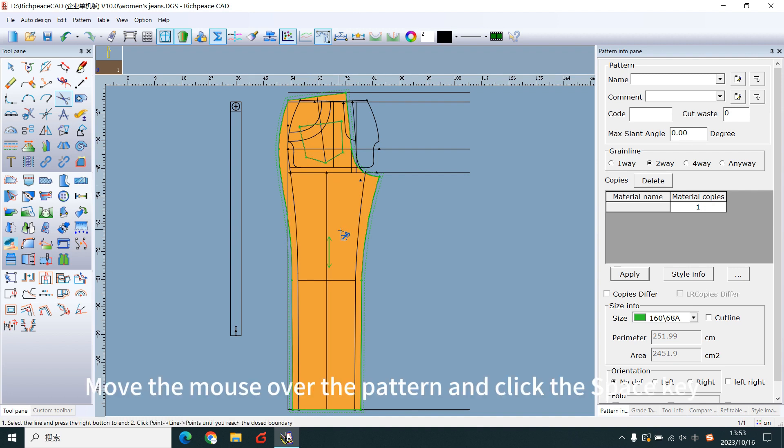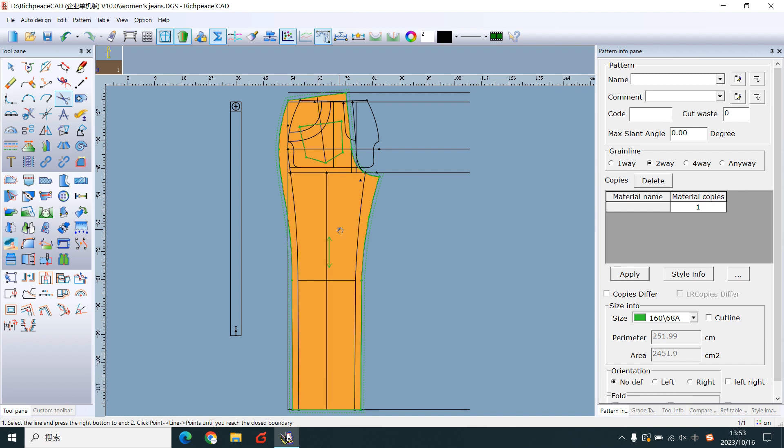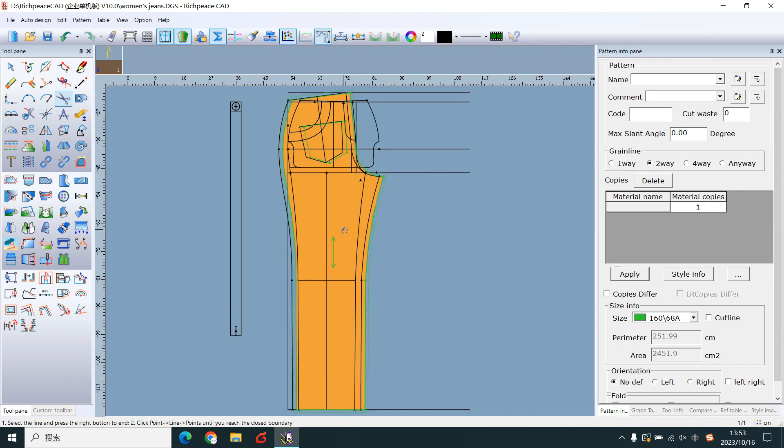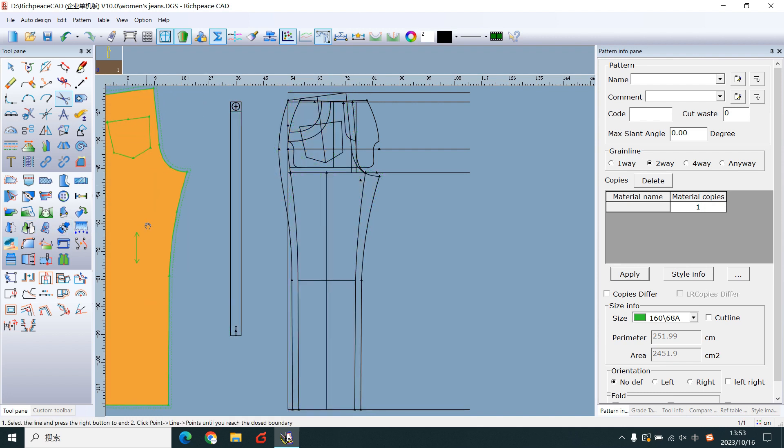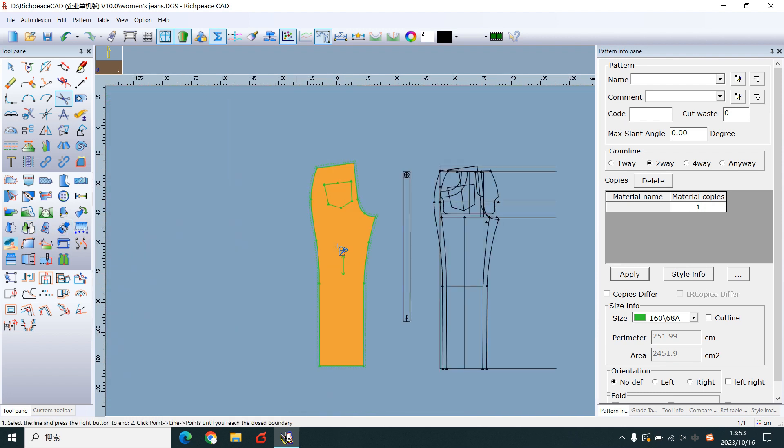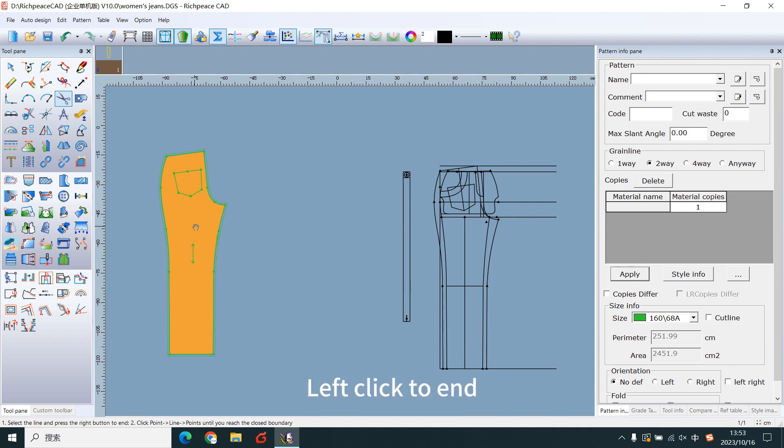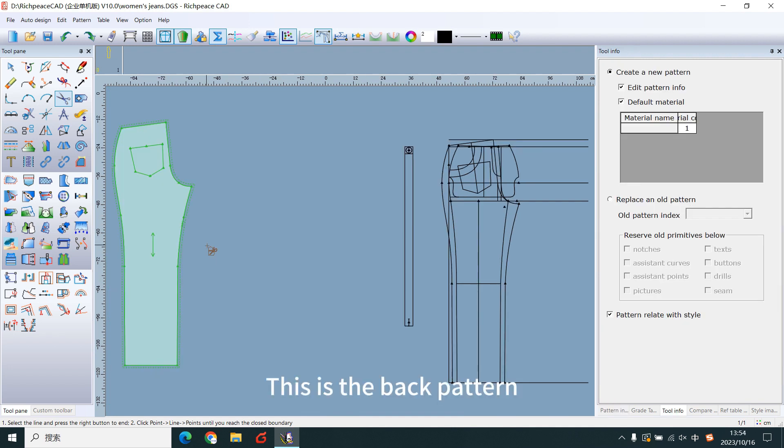Move the mouse over the pattern and click the space key. The curve shape changes to a hand. Drag the mouse to move the pattern. Right-click to end. This is the back pattern.